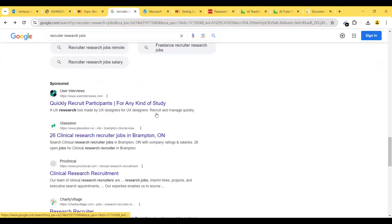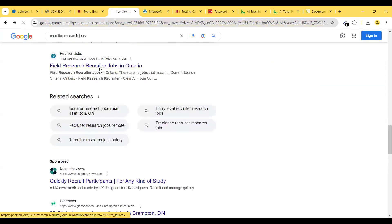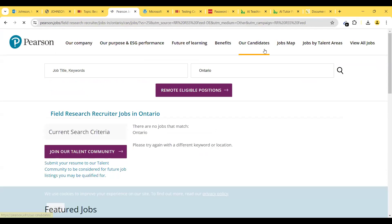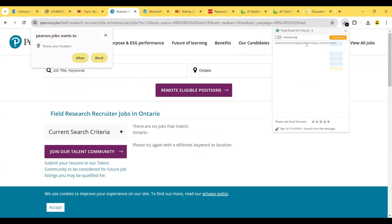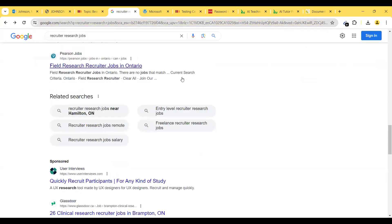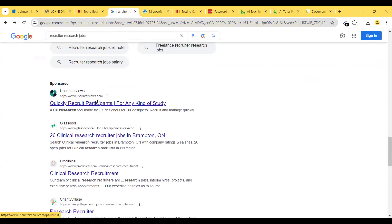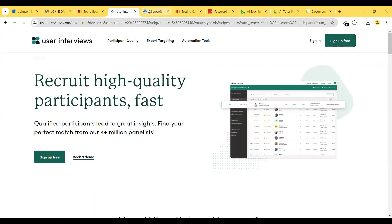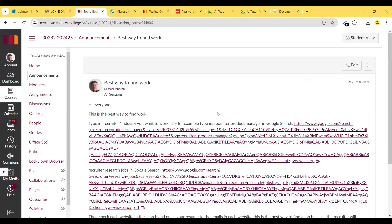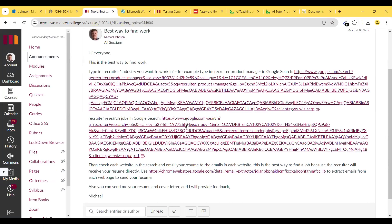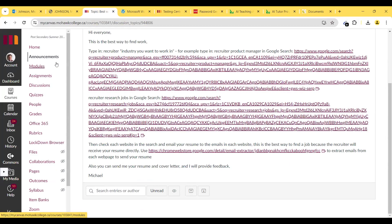Go down the list, check each page, and find research recruiter jobs in Ontario. Email your resume to talent.experience.globalteam@grp.pearson.com. Just keep going down the list and emailing your resume. Emailing your resume is the key to success — always email your resume. That was the best way to get a job, and I wanted to provide you with that information.